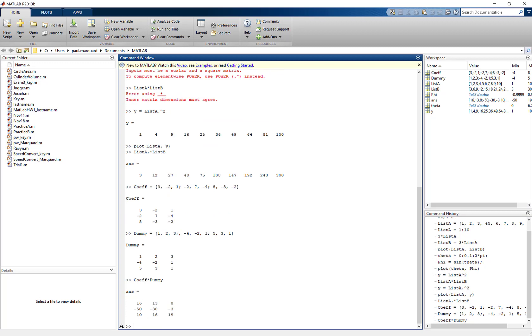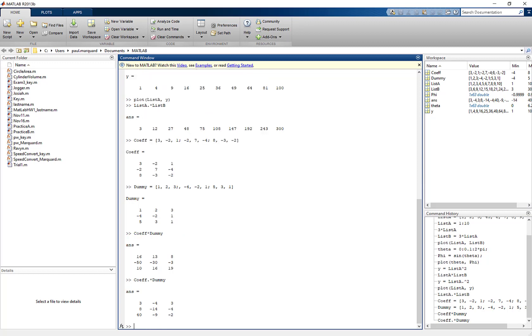Now that's not element by element. If I did COF period times dummy. Now you can see that's element by element right. So the upper left corner is 3 times 1. Below that I have negative 2 times negative 4 which is positive 8. And then 8 times 5 which is 40 etc. So that's a different multiplication. That's going to be element by element multiplication.